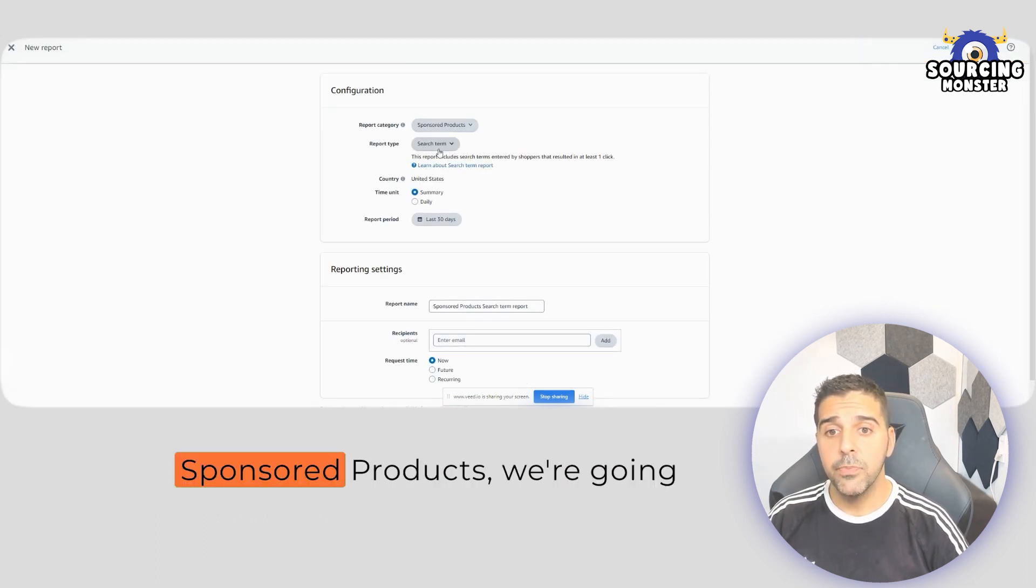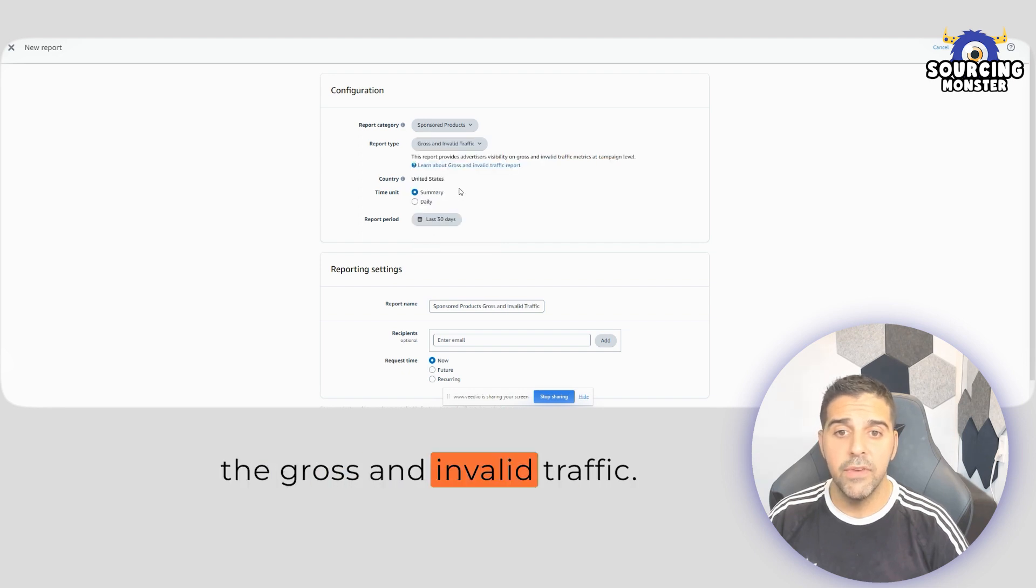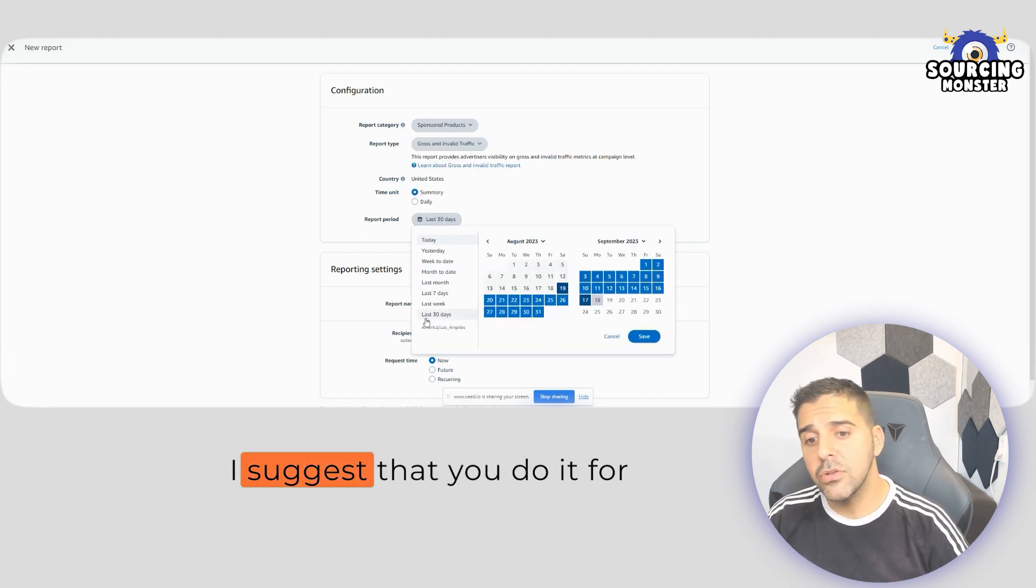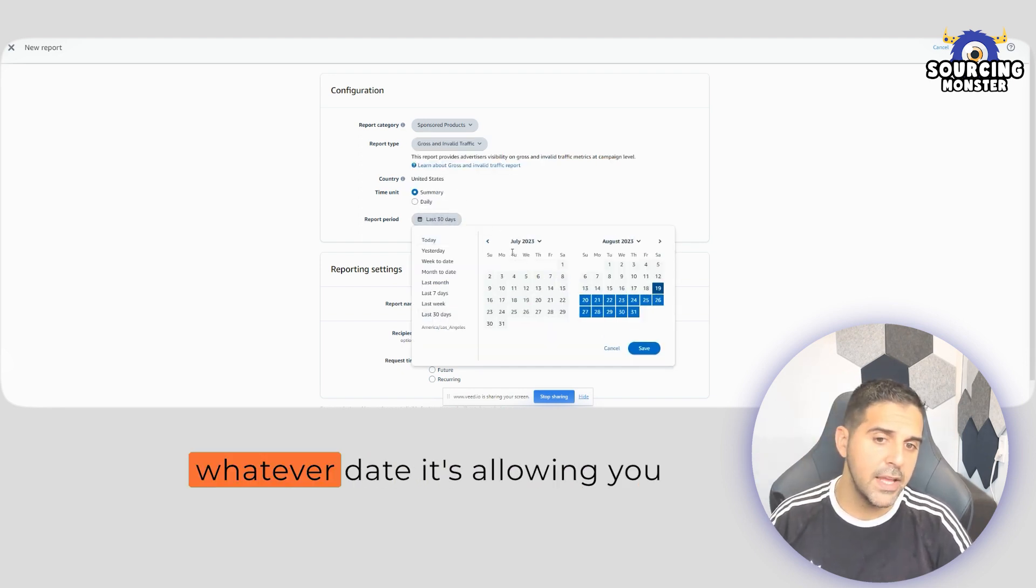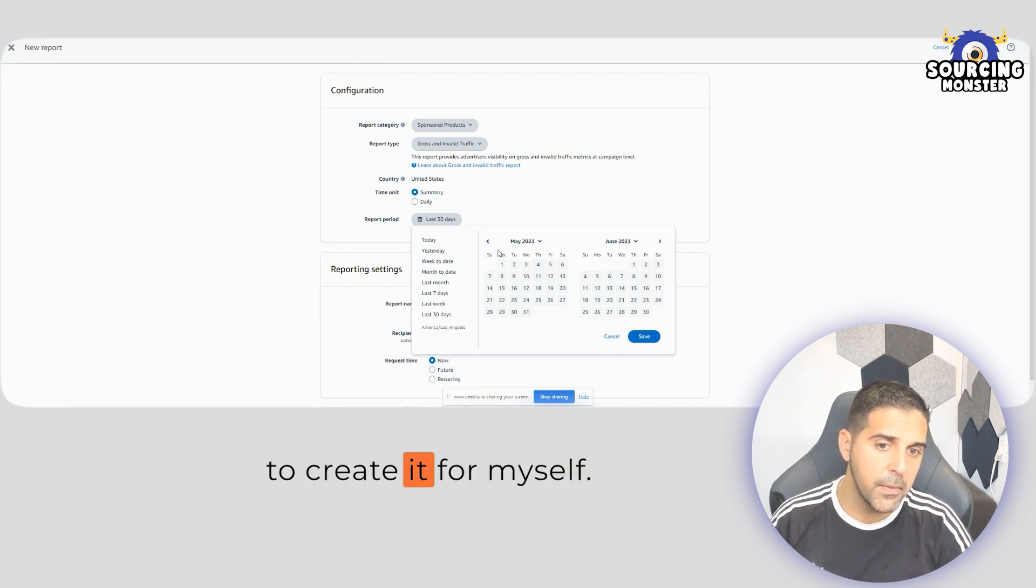and under Sponsored Products, we're going to choose, under Report Type, the Gross and Invalid Traffic. I suggest that you do it for whatever date it's allowing you to create it.